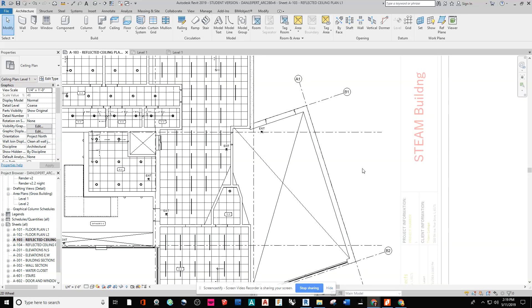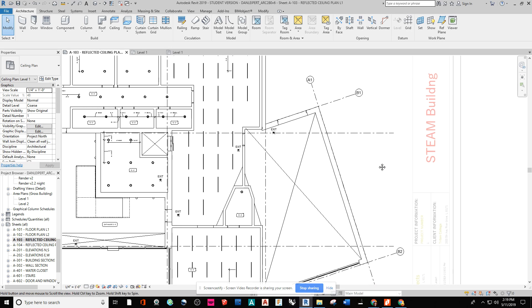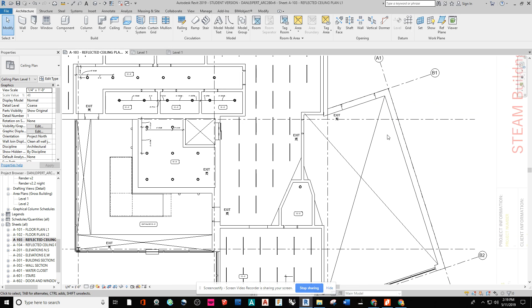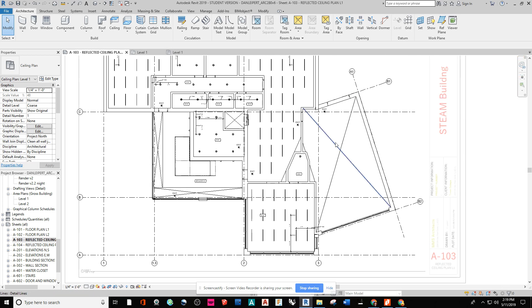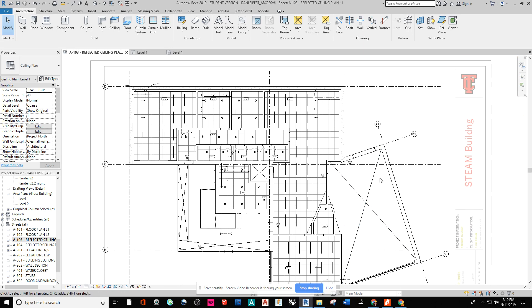Hey, what's going on everybody? We're taking a look at how to show doors in a reflected ceiling plan. So in front of you, what you see is I have a reflected ceiling plan for my level one.